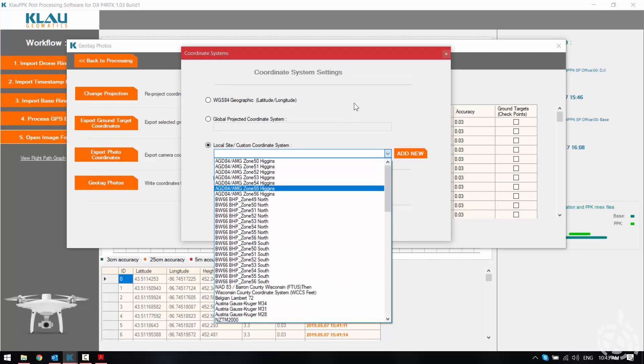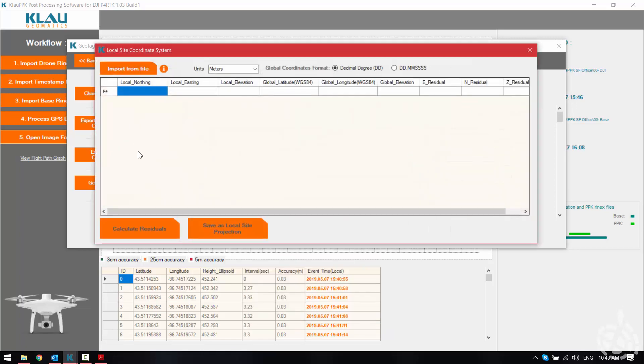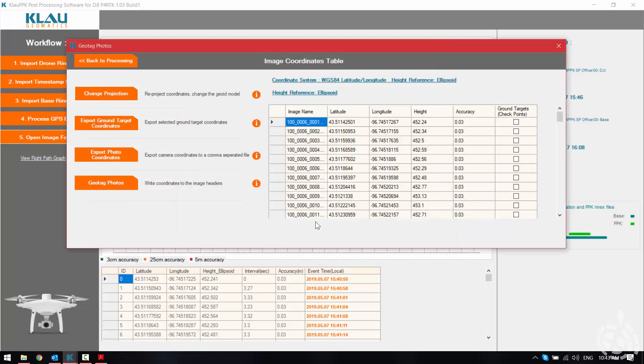There's some pre-loaded sites or you can add a new site by keying in some northings and eastings and pairing them up with WGS84 lat long and heights. Here we're just going to stick with WGS84 and our ellipsoid heights.